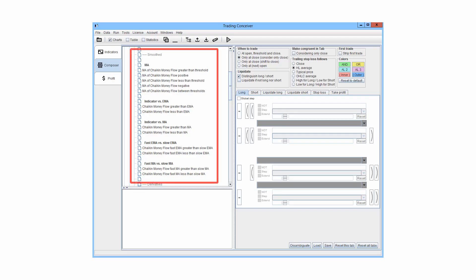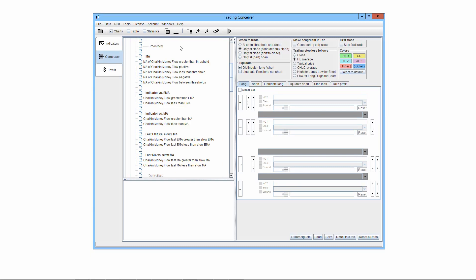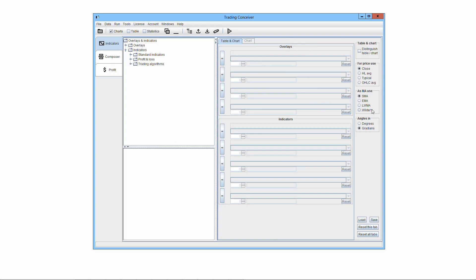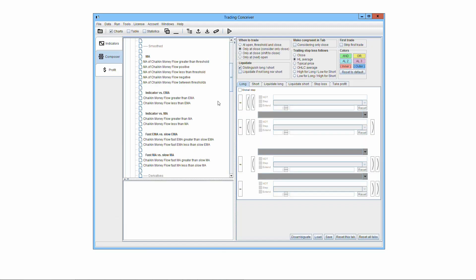The elementary trading algorithms obtained from the smoothed versions of the base indicator are described. Throughout Trading Conceiver, the notation MA stands for moving average, and the moving average used in the computation is selected in the indicators tab as MA used. These algorithms are divided into further subsections: moving average, indicator versus exponential moving average, indicator versus moving average, fast exponential moving average versus slow exponential moving average, and fast moving average versus slow moving average.